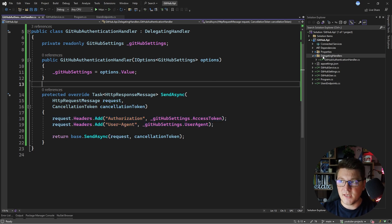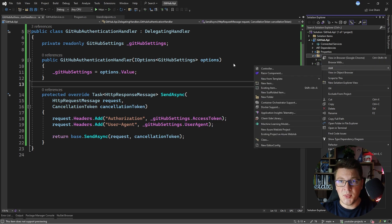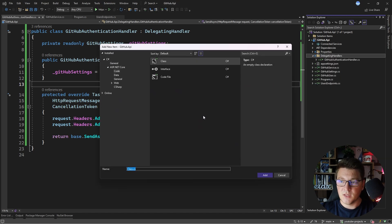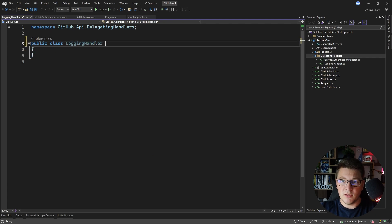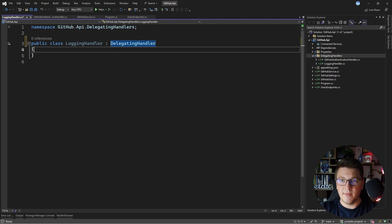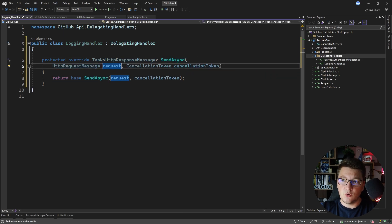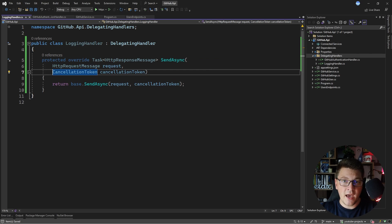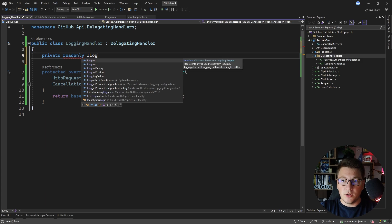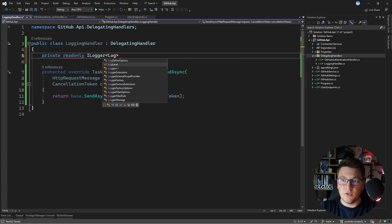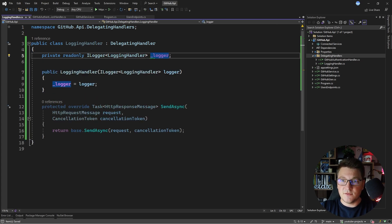Let me show you one more example of adding another delegating handler on top of the one we have here. Let's call this one logging handler. We're going to implement the delegating handler base class and override the send async method. I just want to add logging before and after my HTTP request. Let's inject an ILogger into the logging handler class, using logging handler as the generic argument, and inject it from the constructor.